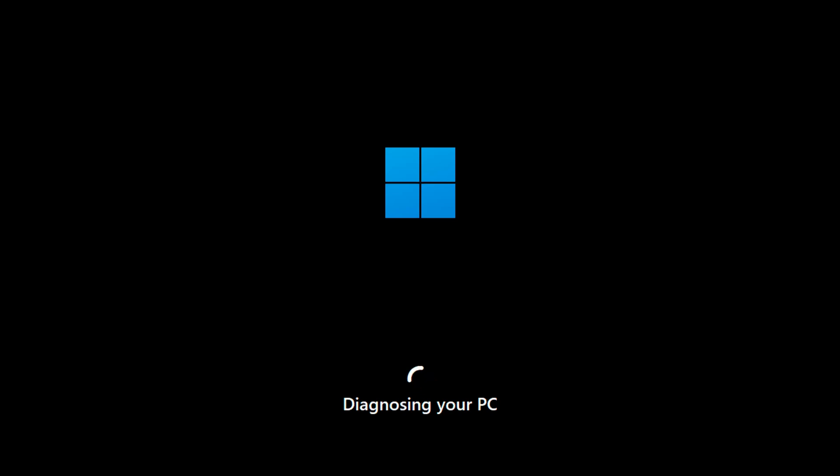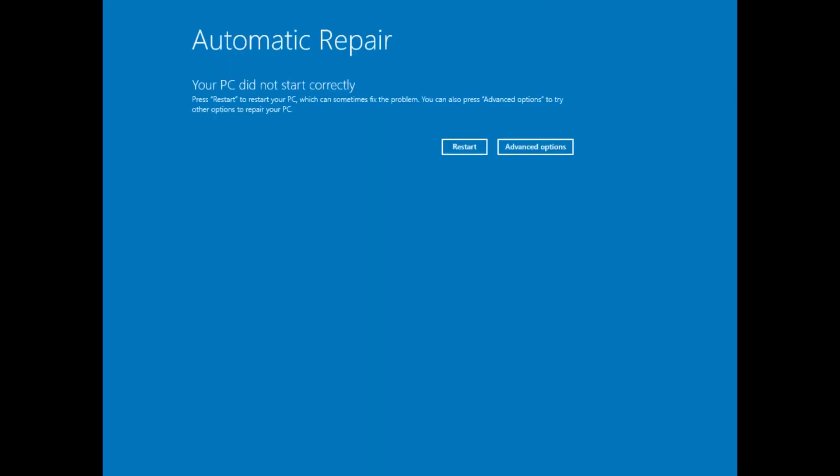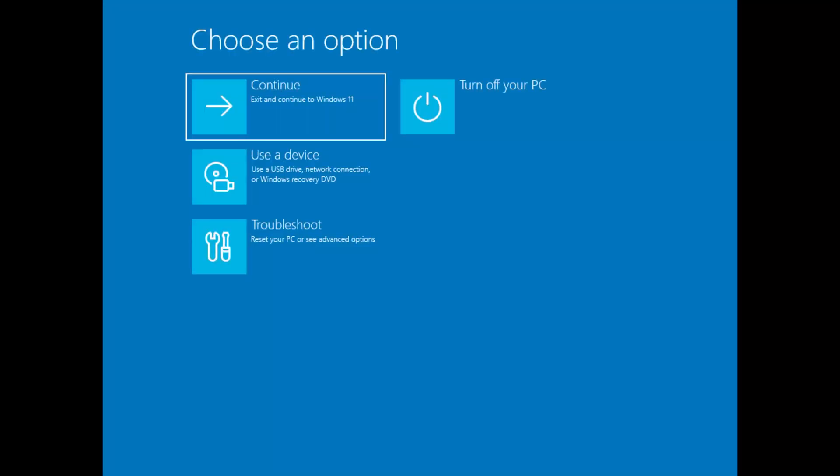On the third time, Windows will boot into Recovery Mode. On the blue Recovery screen, click Advanced Options.